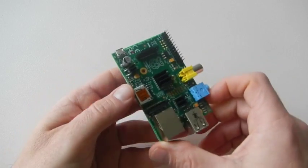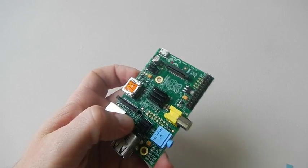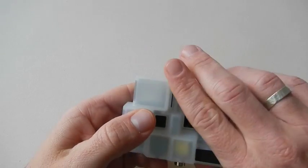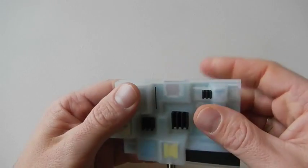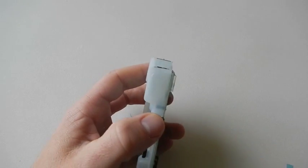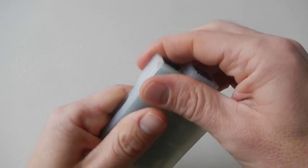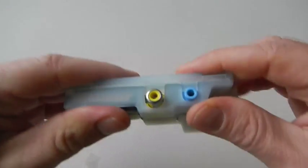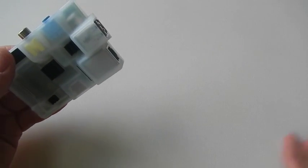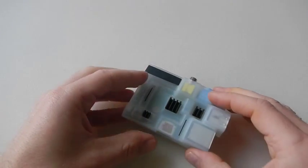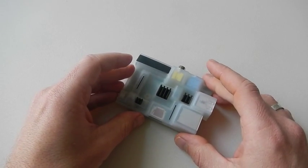It should look like this. Now you can close the case. First the top, then clip the bottom, and you have your Raspberry Pi ready with heat sinks installed.